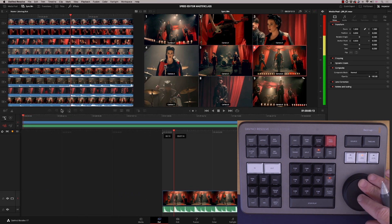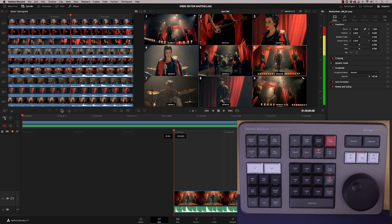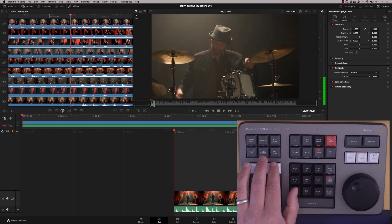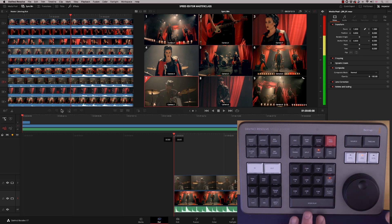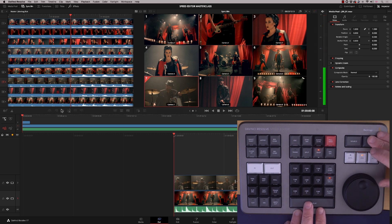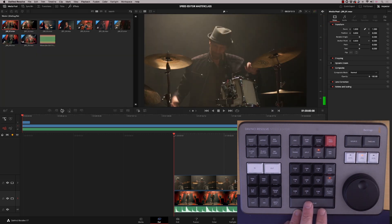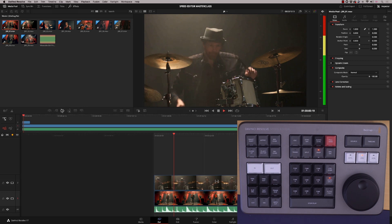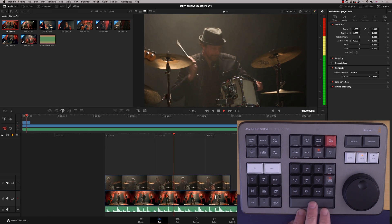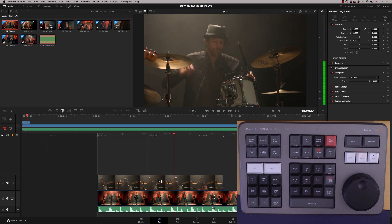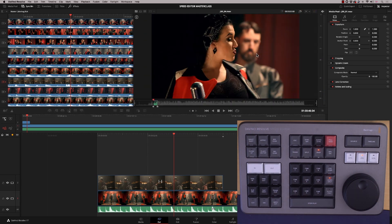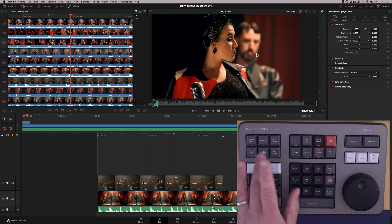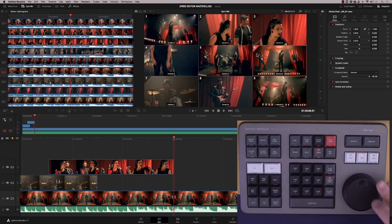Let's scroll back to the beginning. I'll start with the drummer — press camera seven and Source Overwrite. Now you see the main program rather than the nine cameras. Let's go to another shot — press sync bin, go to camera three, and again Source Overwrite or Place on Top will work.